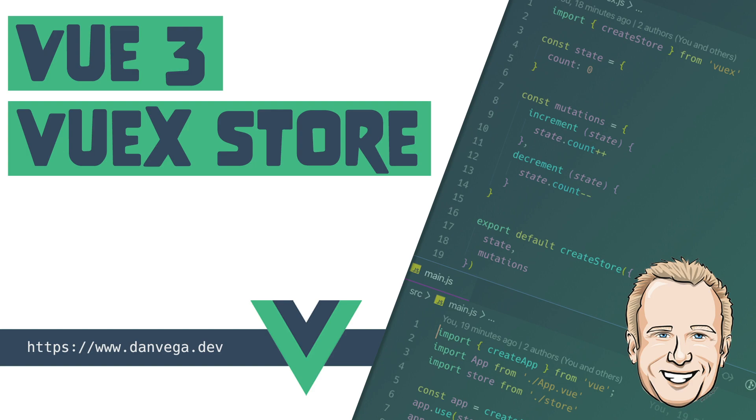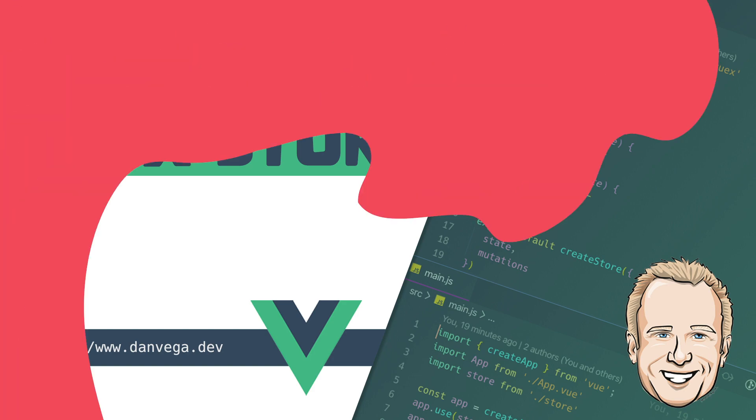A question I keep hearing is how can you use Vuex in a Vue3 application? This previously wasn't possible, but thanks to the release of Vuex4, it now is. In this tutorial, we're going to dive in and create a simple component using the Composition API in a Vuex store.